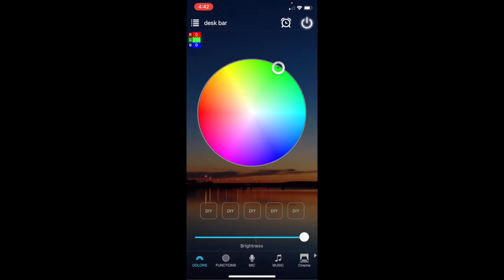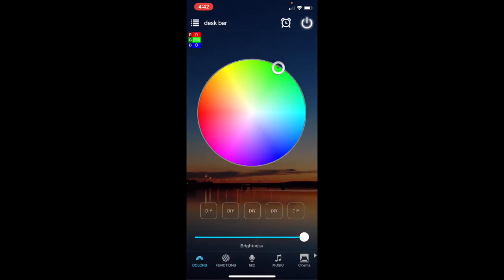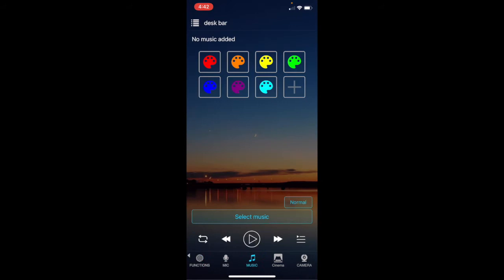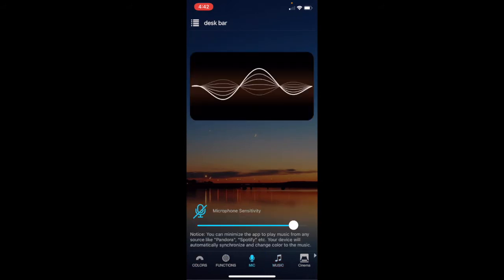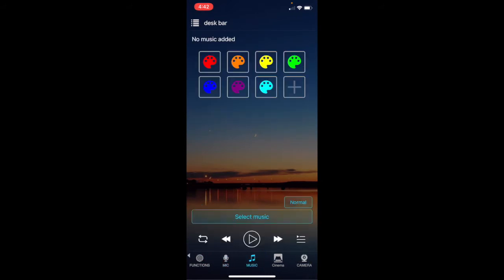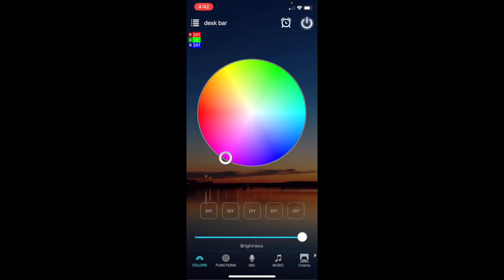Okay, aquí en la aplicación, puede meter varios colores. Puede configurarlo hasta con el micrófono, con la voz, va cambiando el color de las luces. Puede configurarlo como efecto cinema. Puede darle un solo color. Ahora vamos a ver con Alexa cómo configurarlo.